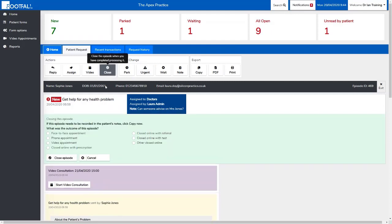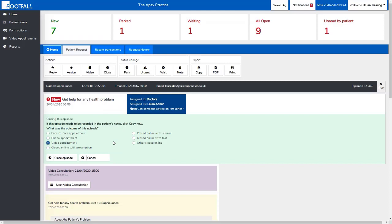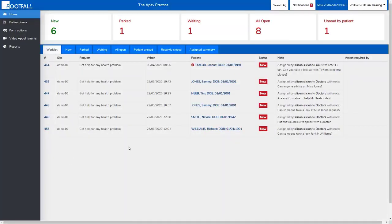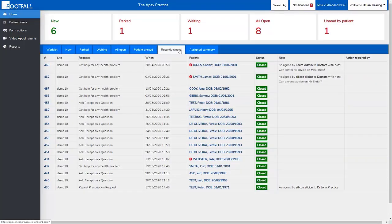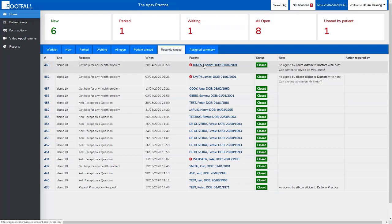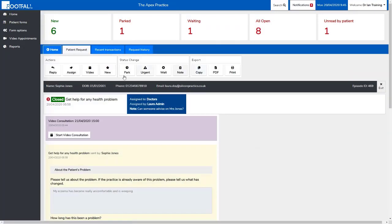If we look at close, we're given some prompts before we close down the request. You're prompted to copy the episode into the clinical system and select an outcome of the episode. When closing a request, we're assuming nothing else needs to be done with it so it can be closed down. If at any time this is done by accident, you can bring the request back. You just go into the recently closed list, find the request and open it, then select new.